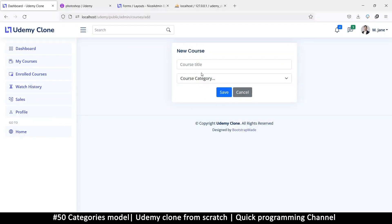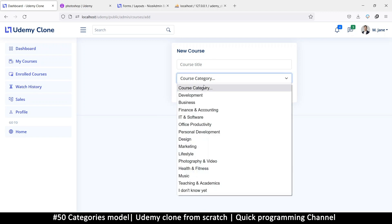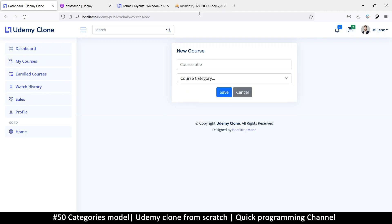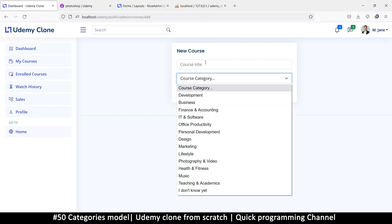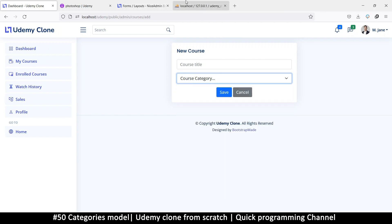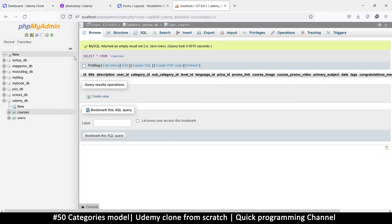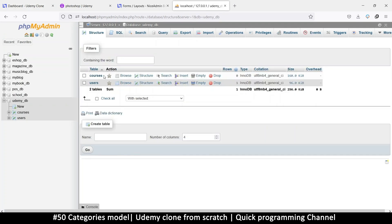Welcome back. I want to add a courses thing from the database. Let's go back to our database and put our list of categories in the DB so that we can just save an ID instead of saving the full name. Back to our table, I'll click on the Udemy database.